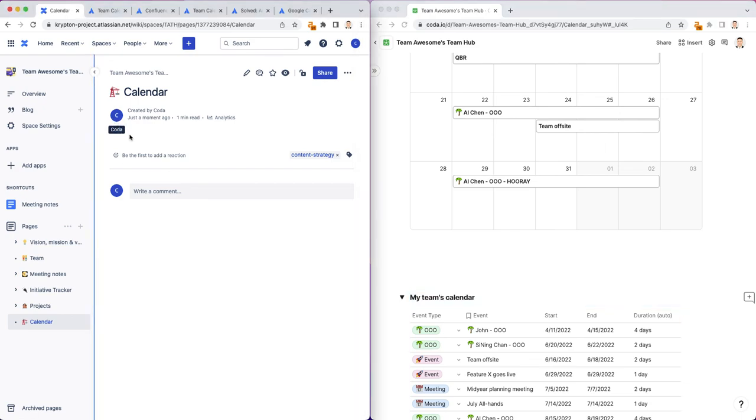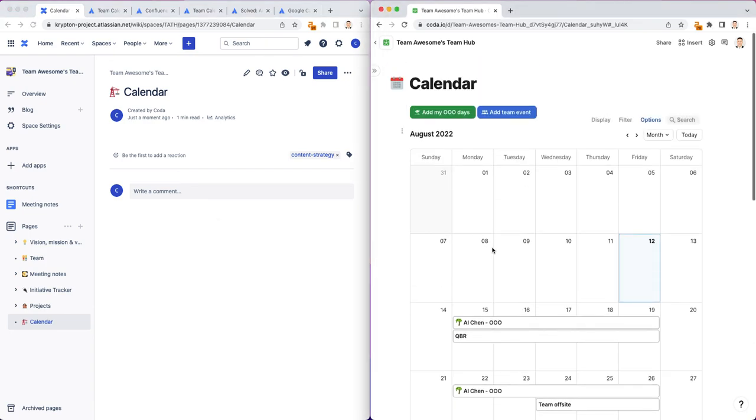In Confluence, you'll have to have the premium subscription to Confluence in Atlassian. And then in Coda, you can just use a simple table and use the calendar layout to view your team calendar in your Team Hub.